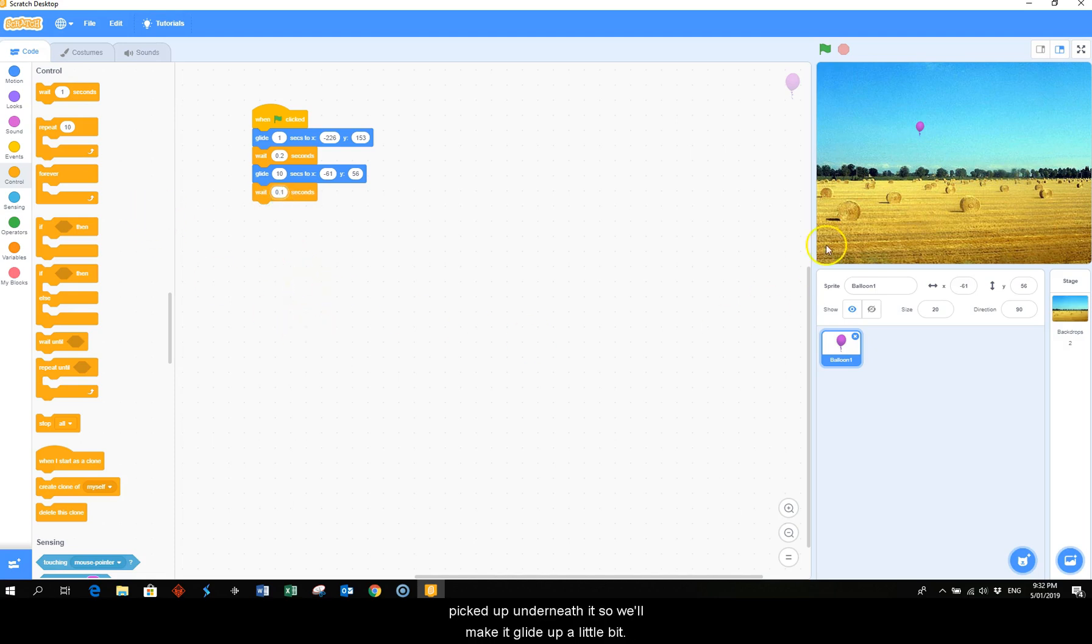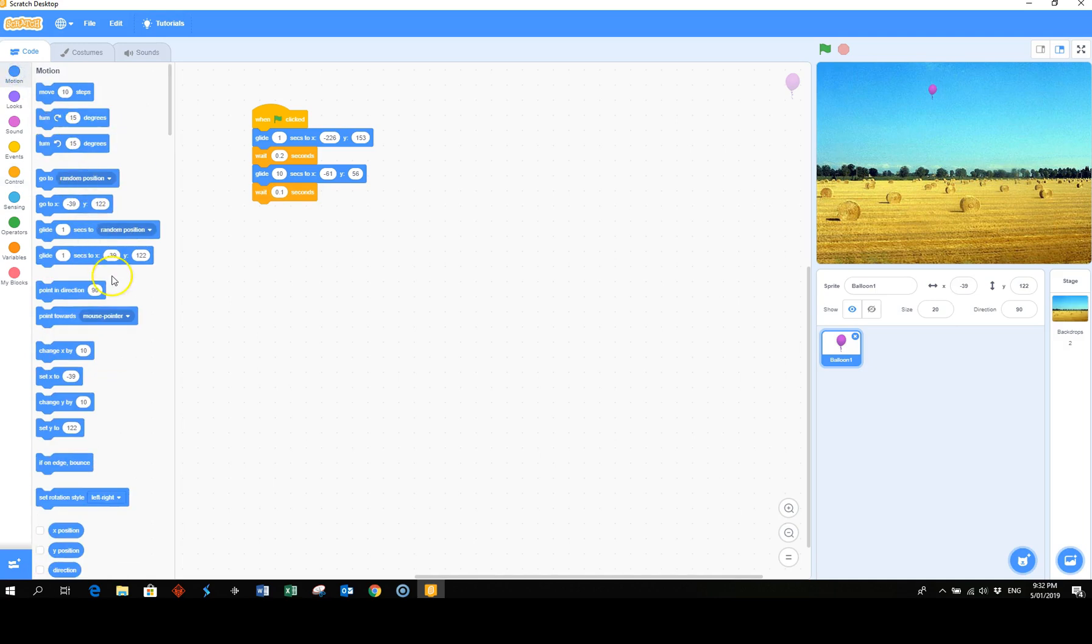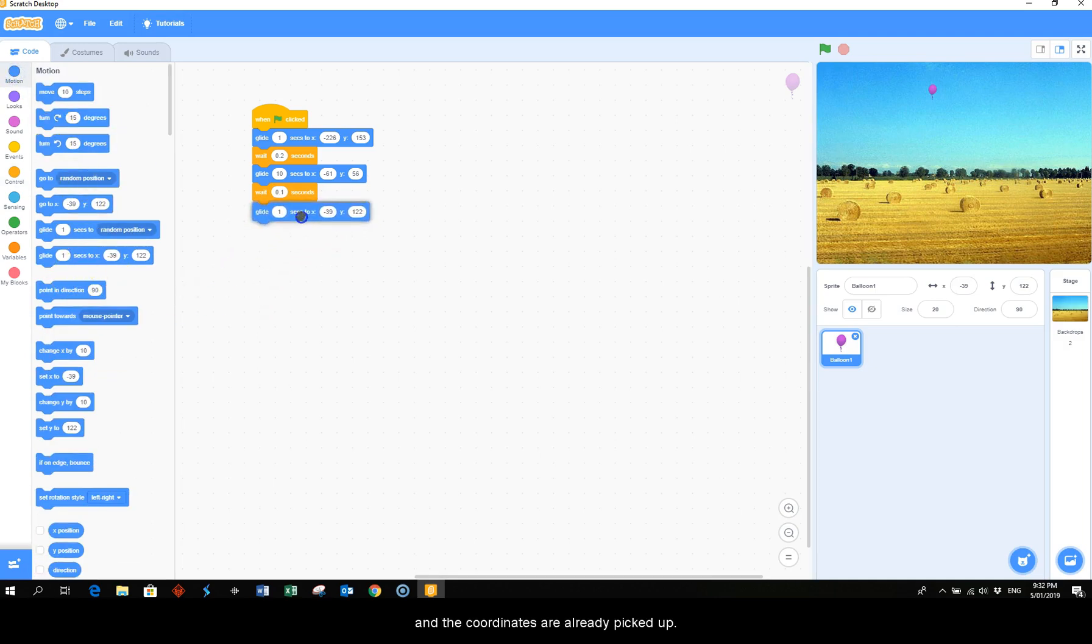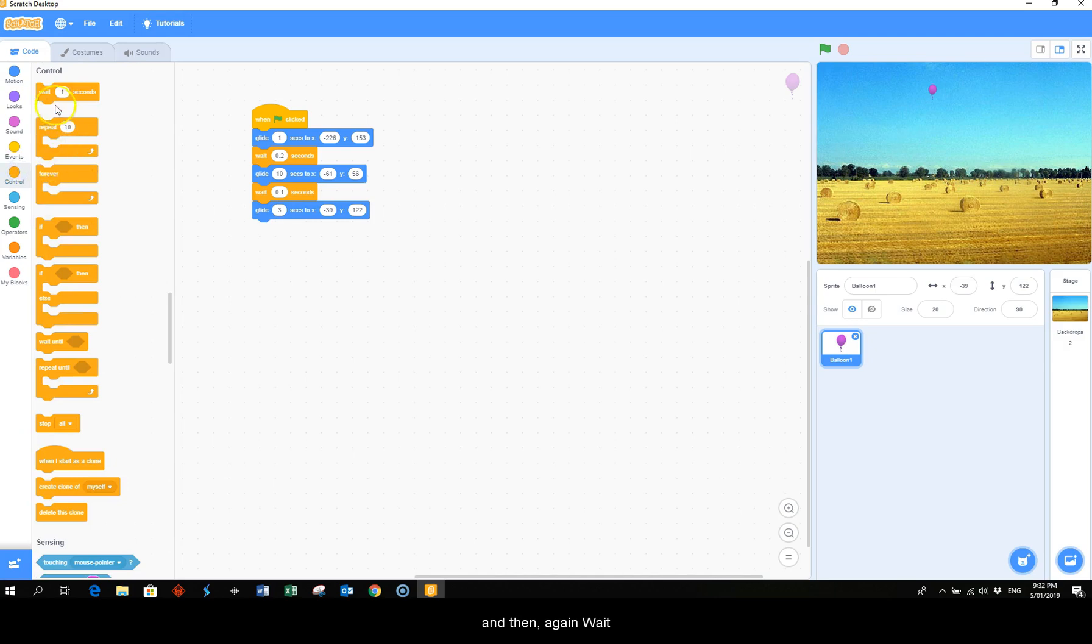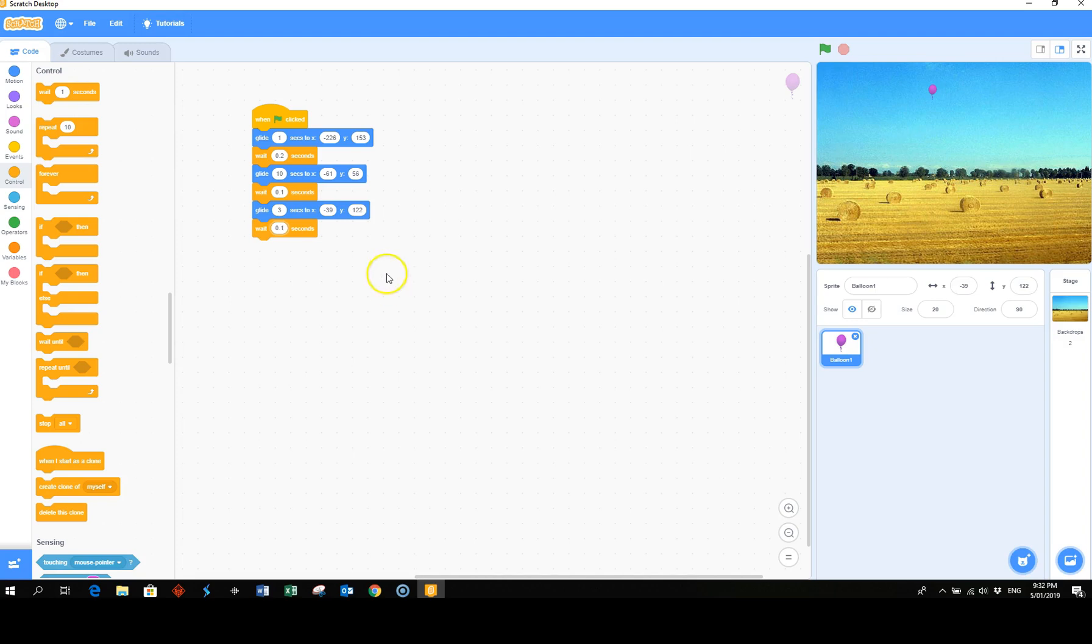As if some wind has picked up underneath it, so we'll make it glide up a little bit. And the coordinates are already picked up, so make that about three. And then again wait 0.1. Then we'll have it drop again.